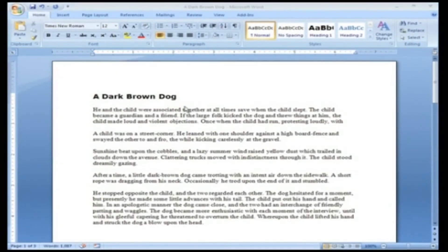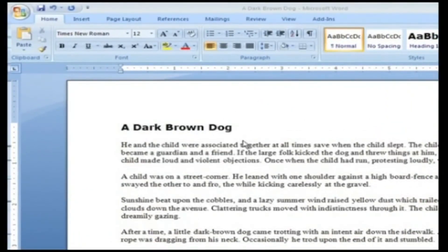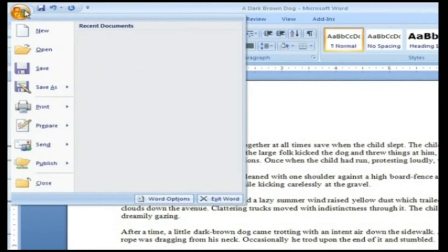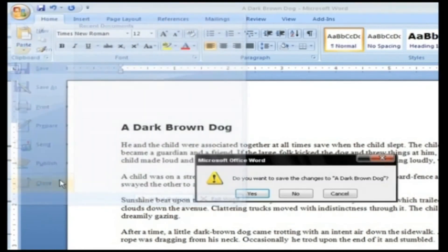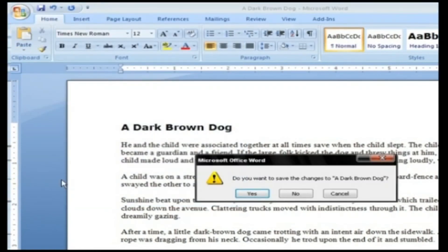Closing a document. After saving your document, the next process you will be doing is closing your document. For that, go to the Office button and click on the Close button. This will close your Word document. When you close a document, Word checks to see if you've made any changes to the file. When you've made changes, Word always asks whether you'd like to save the document. If you want to save it, click Yes; otherwise, click No.